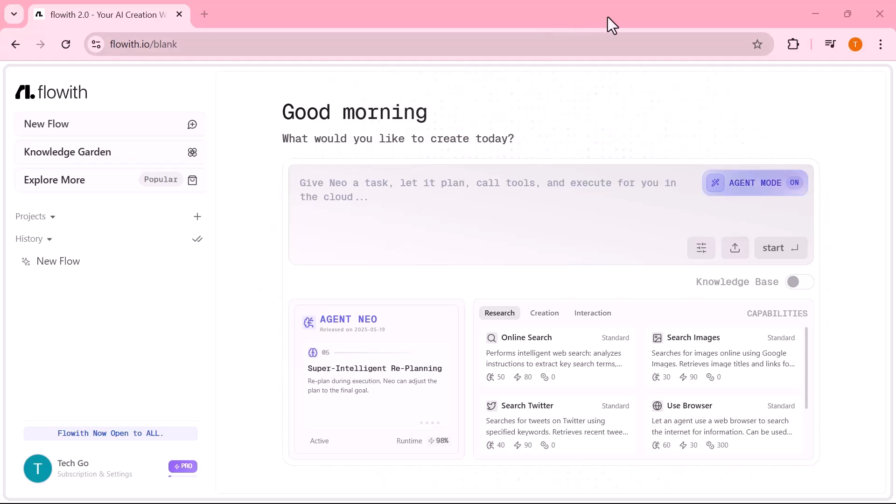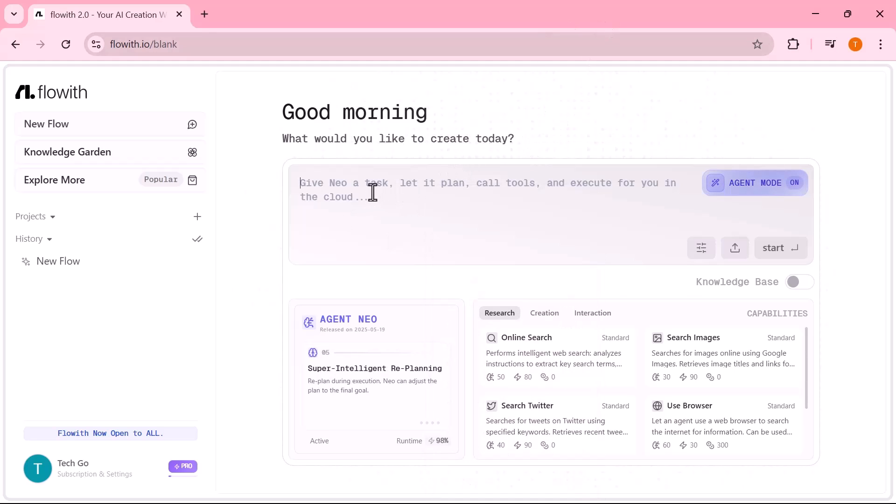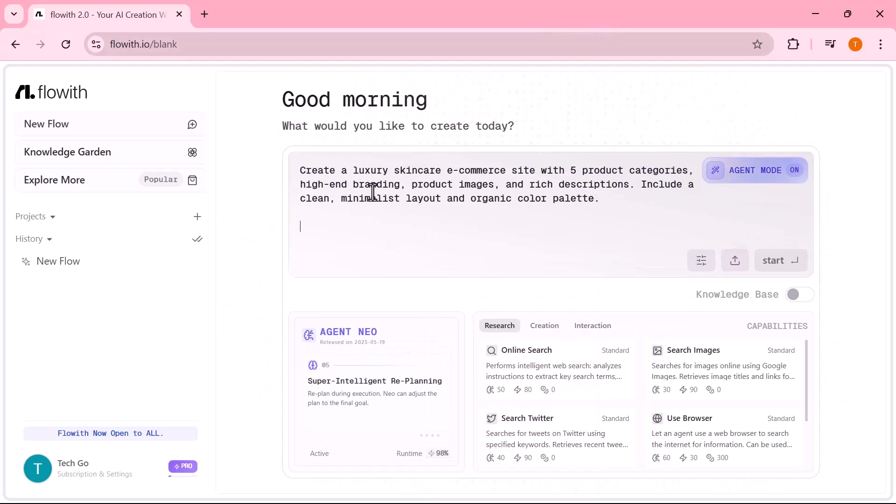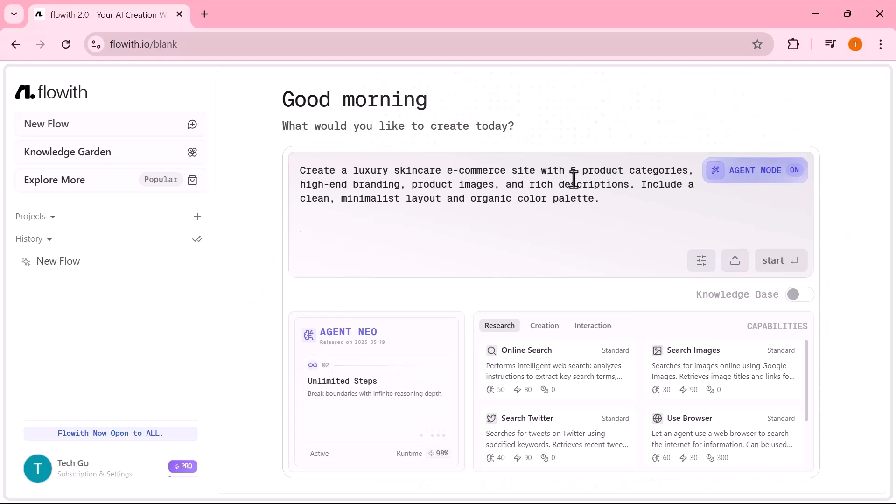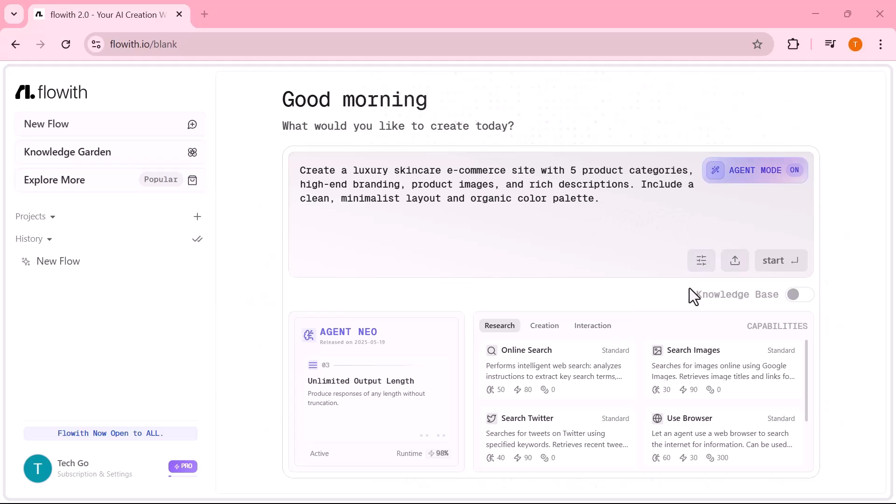Let's start with a business use case. Here's the prompt I gave Flowit Neo. Create a luxury skincare e-commerce site with five product categories, high-end branding, product images and rich descriptions. Now, let's break down exactly how Neo handled this inside the canvas.